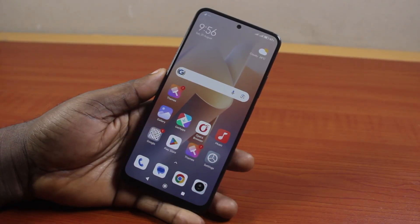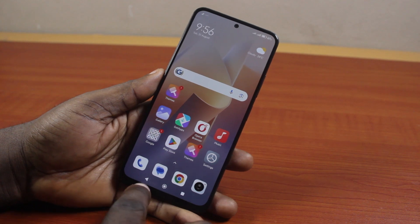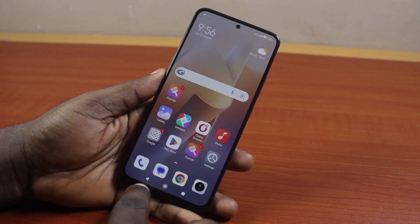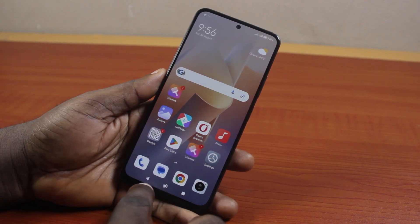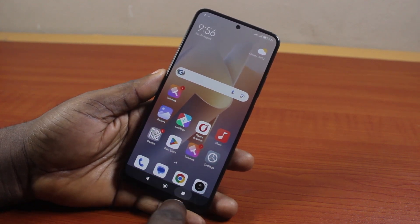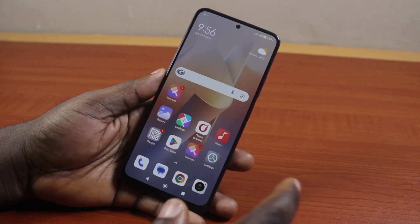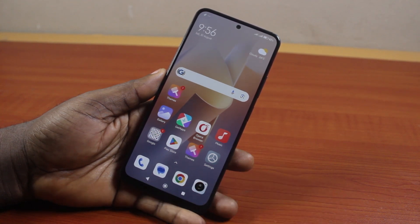Hey guys, welcome to this Android tutorial. I will detail how to change the back button in Android. So if you want to change your Android back button, or switch the back button from here to here, then this video is going to walk you through how to do this step by step.